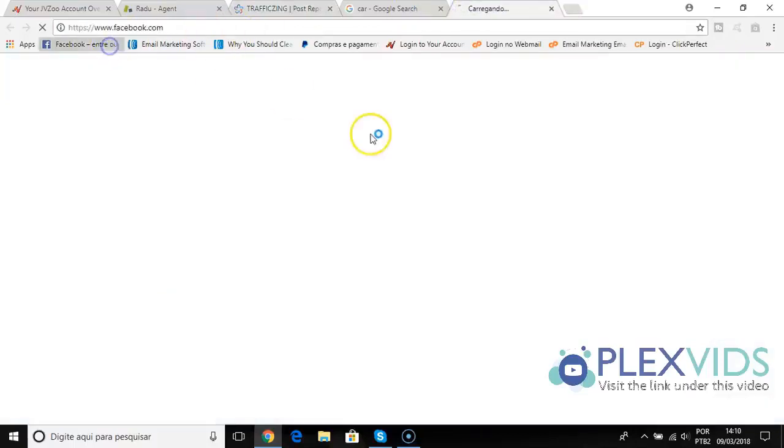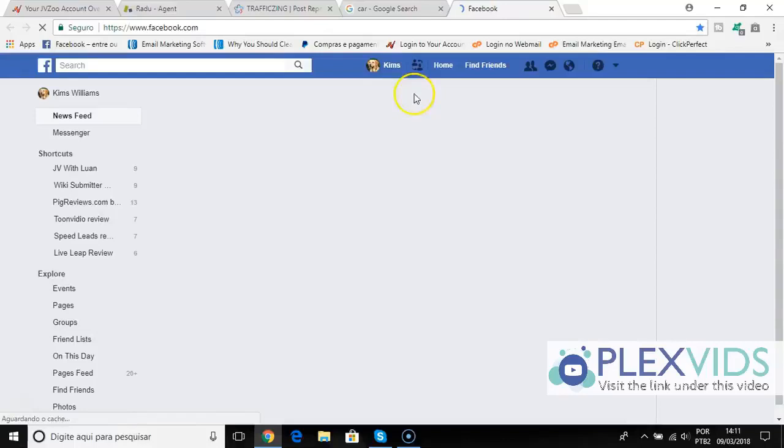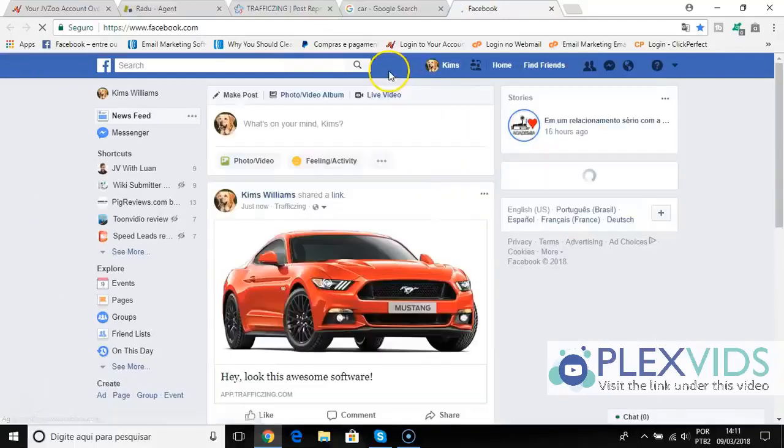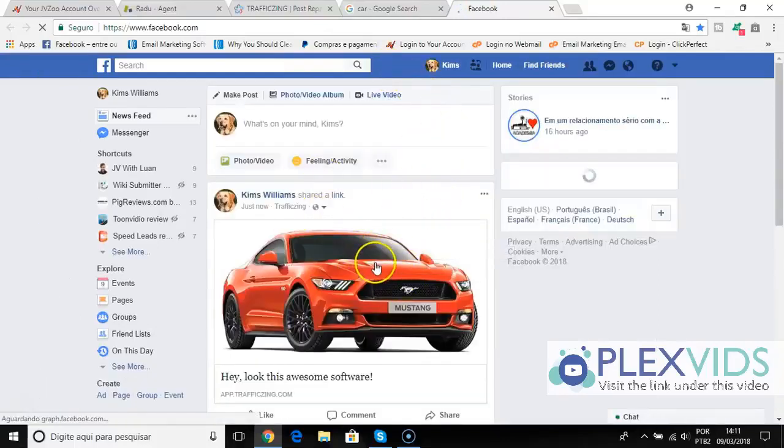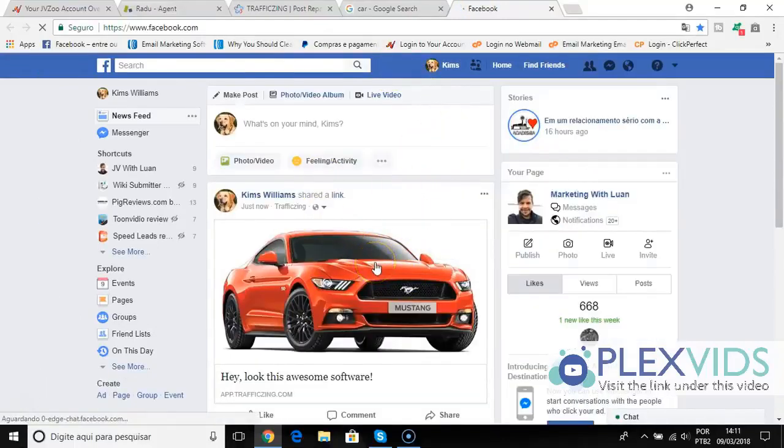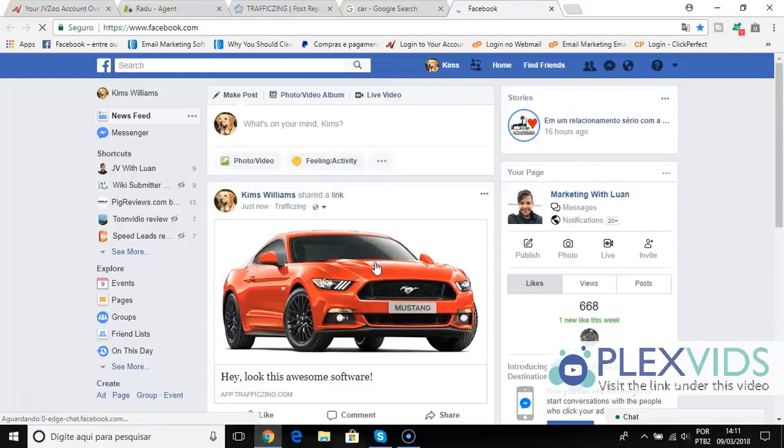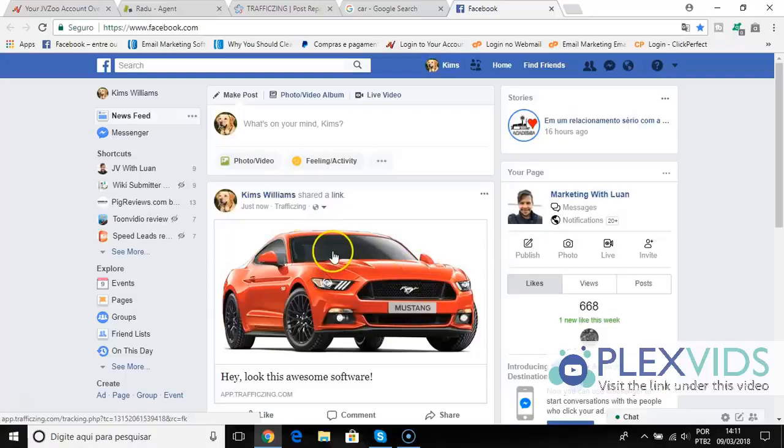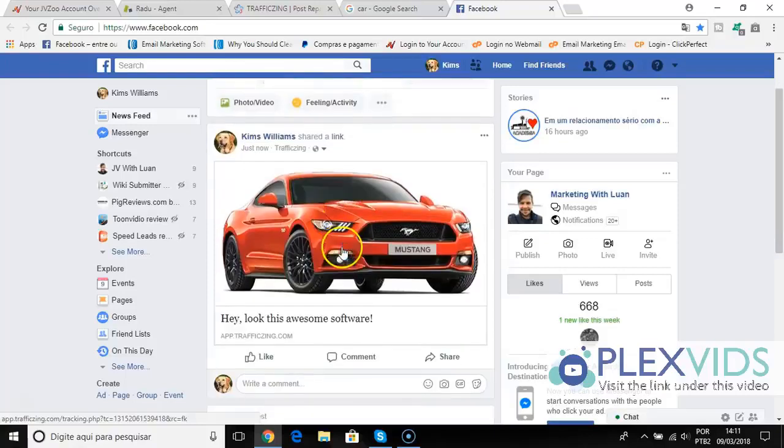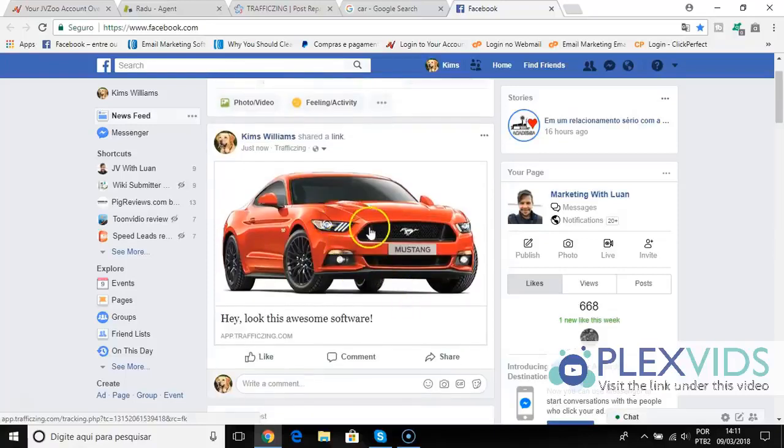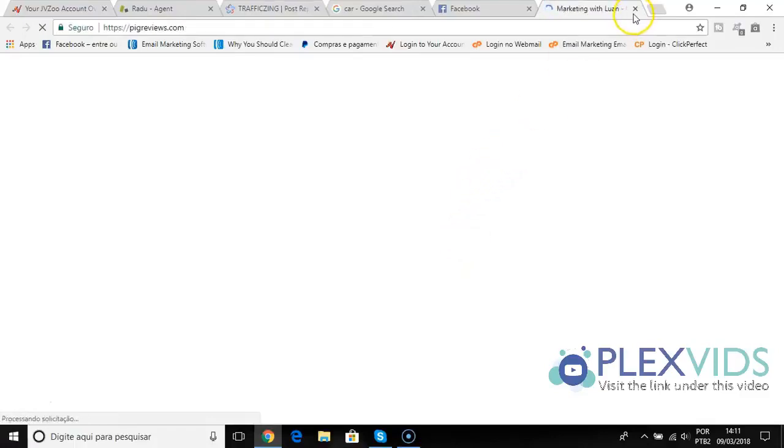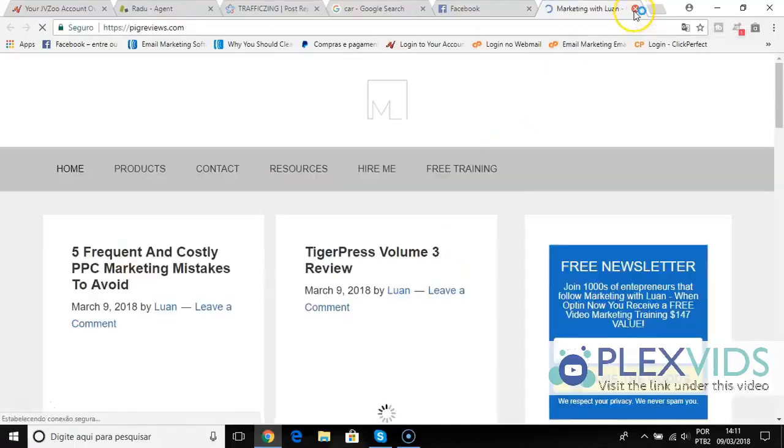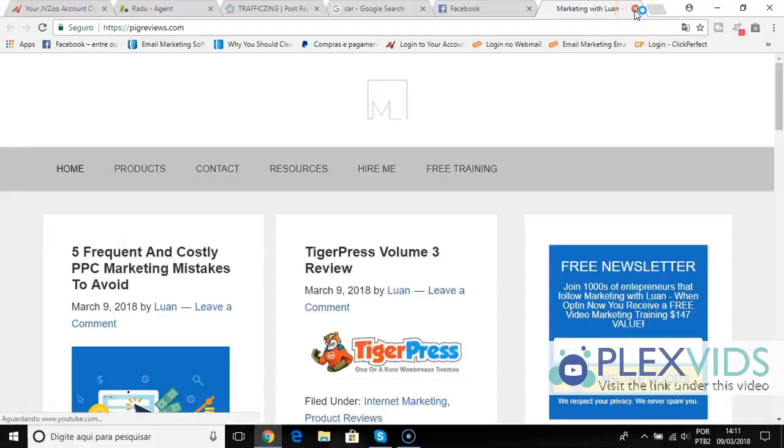So I go to my Facebook just to show you how this looks like. I go to my profile here and you can see I have my clickable image right here inside of Facebook. This is proven to get massive clicks and visitors to any online destination you want. If people click here, they go directly to the site I set on TrafficZing, very easy, very straightforward, and with every social media that you want.